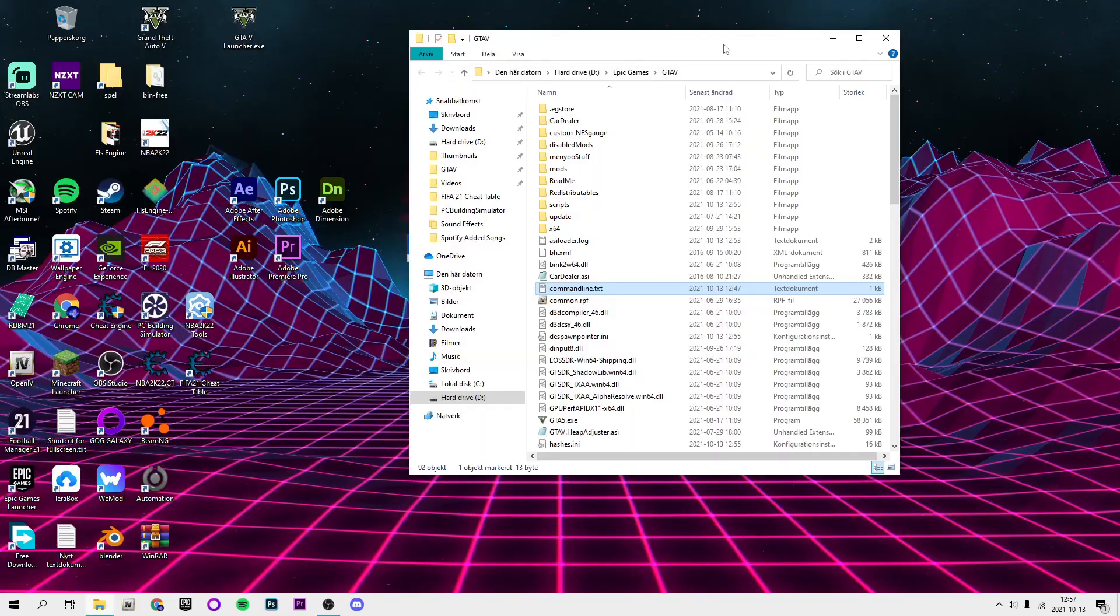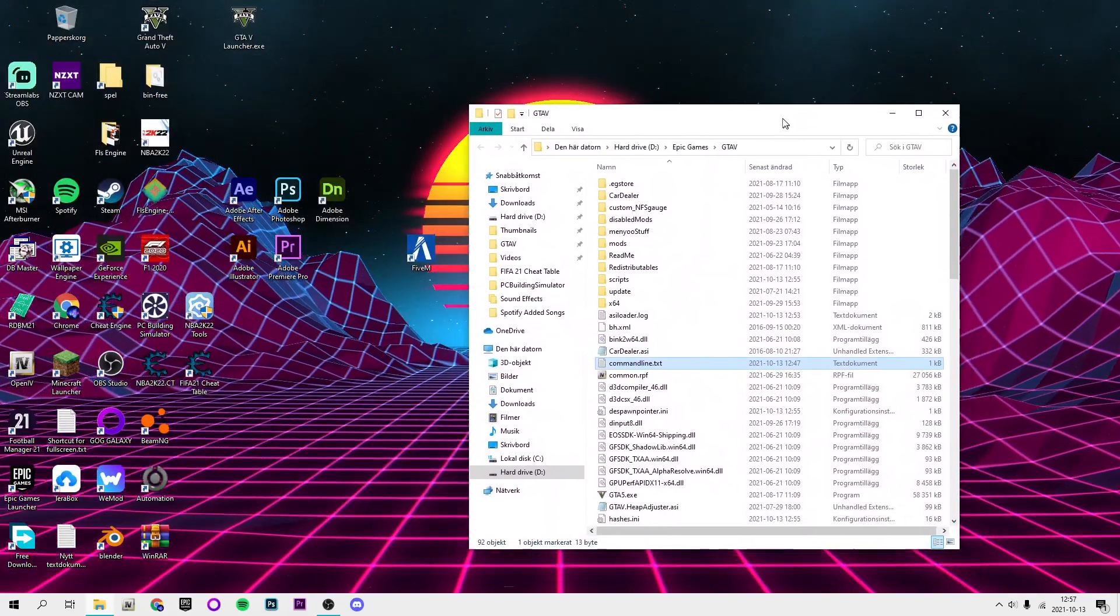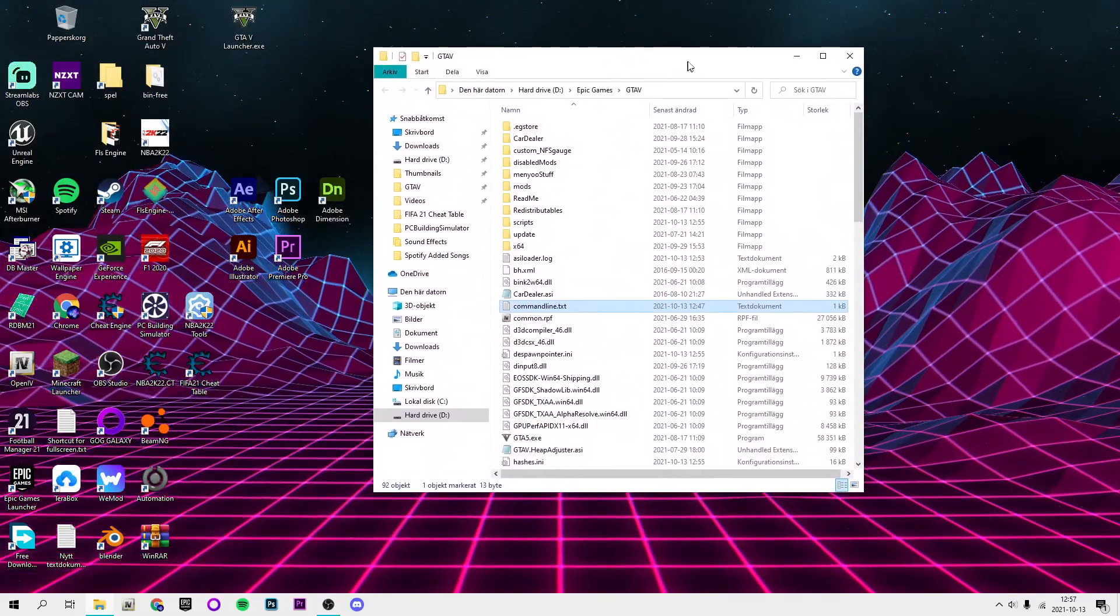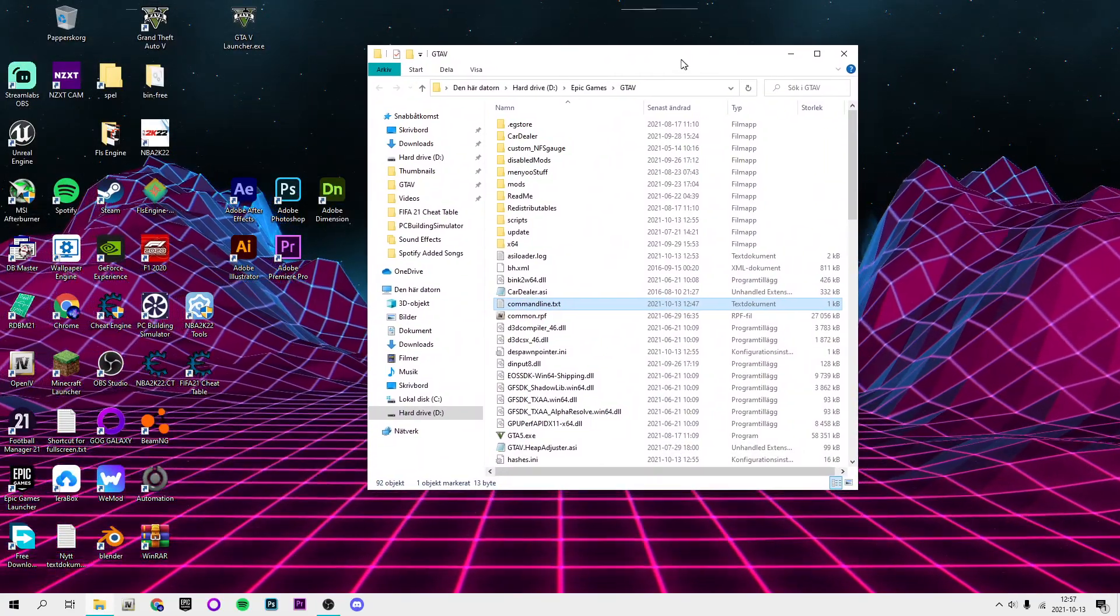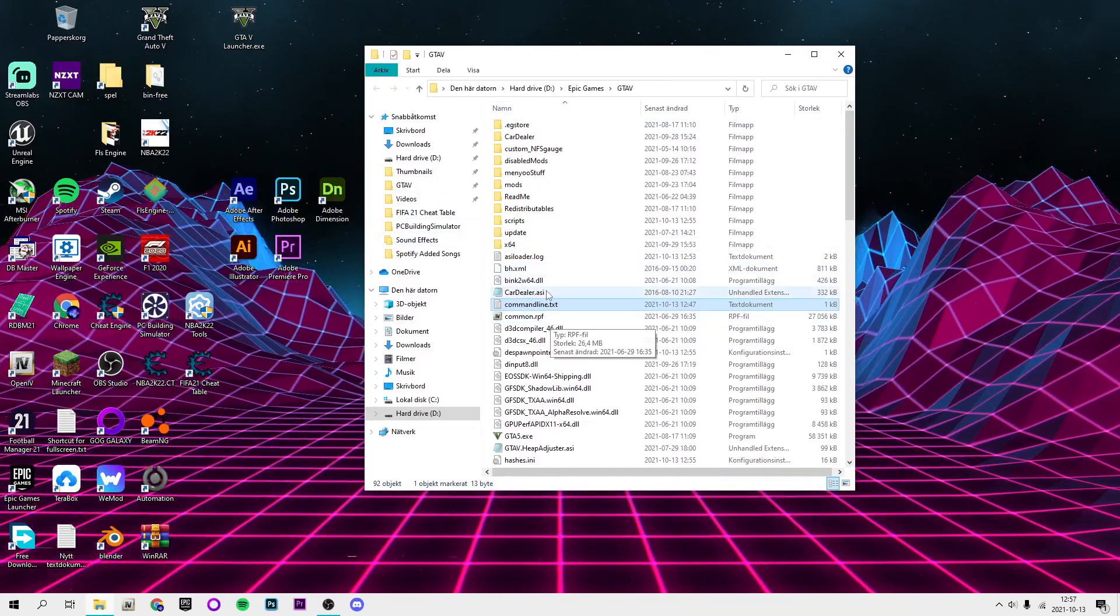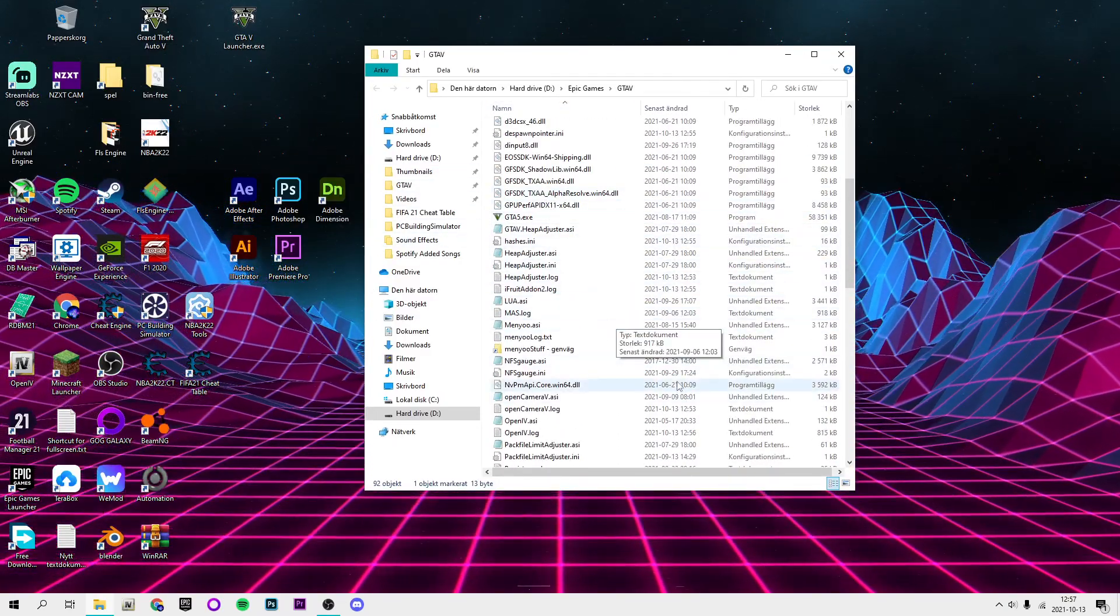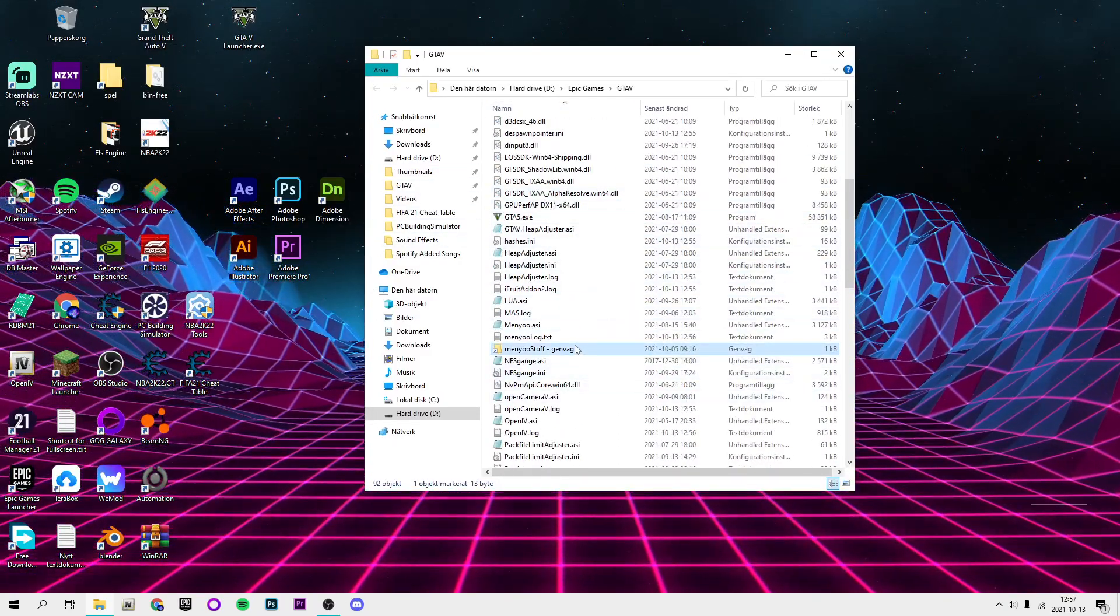If it's Steam, it's Steam Library, Steam Apps, Steam Apps again, and then Common and then Grand Theft Auto V. But once you're in your directory, it should look something like this.